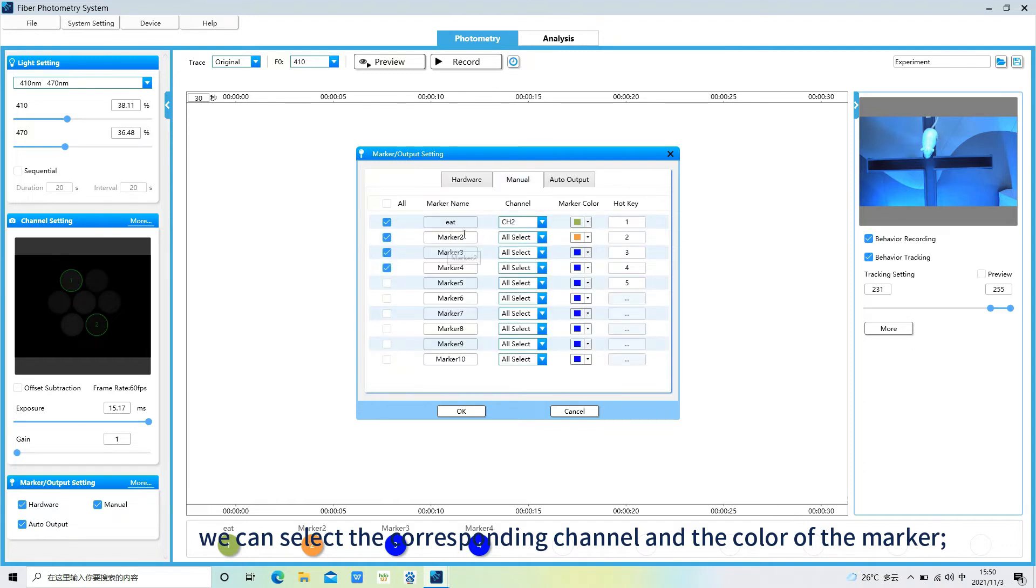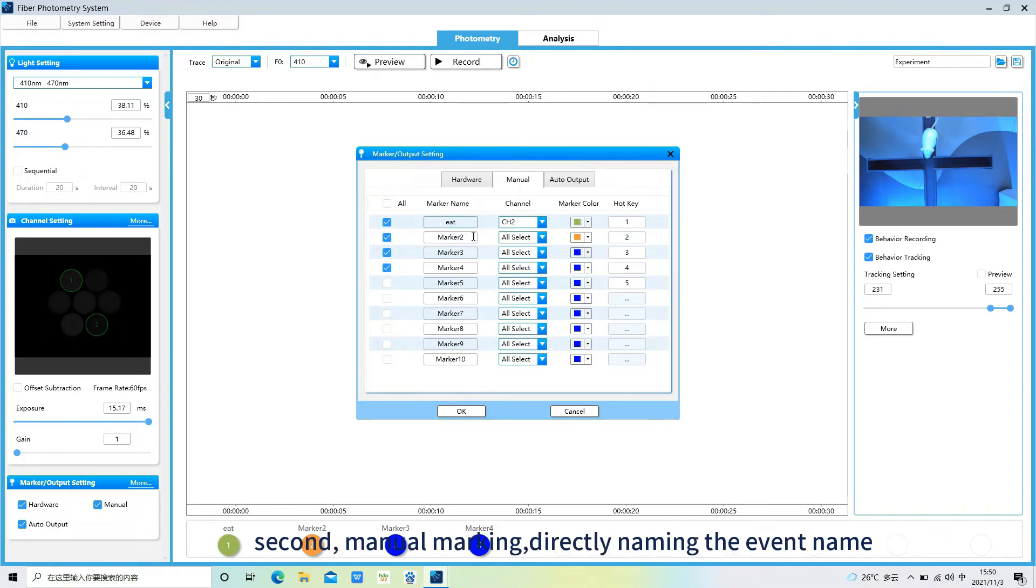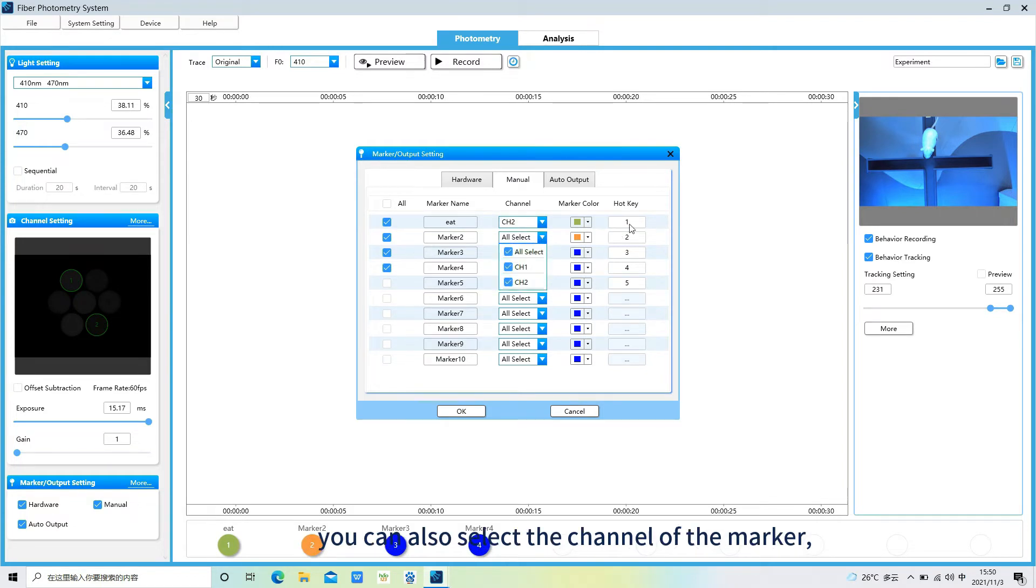Second, manual marking. Directly naming the event name. You can also select the channel of the marker, custom marker color, marking hotkeys, etc.